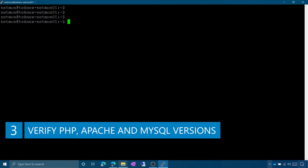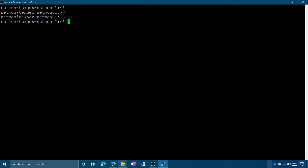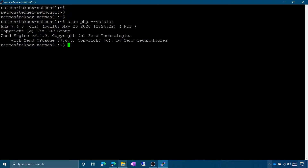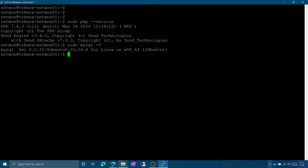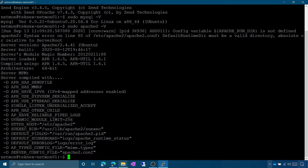Now let's check the versions of PHP, Apache, and MySQL. Run 'sudo php --version' — you can see it is 7.4.3. Run 'sudo mysql -V' — this is version 8.0.21. Run 'sudo apache2 -v' — this is version 2.4.41.